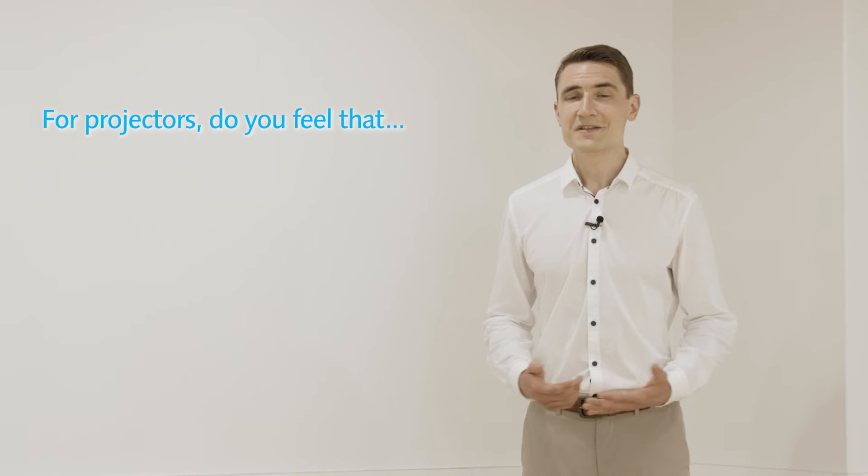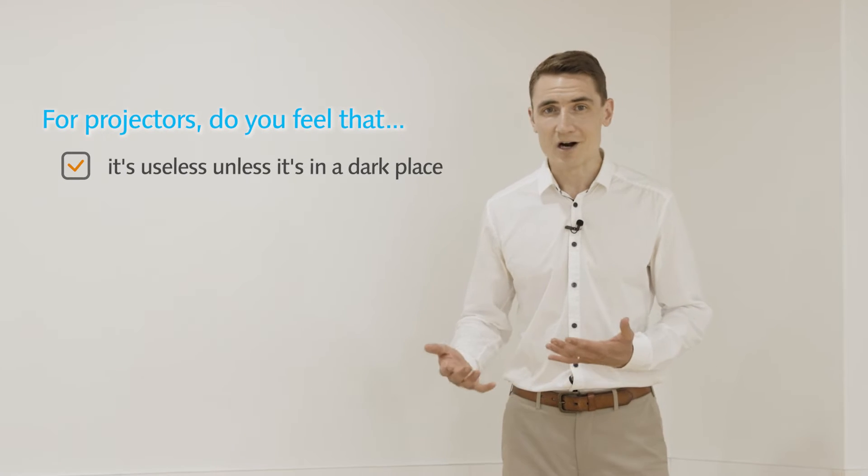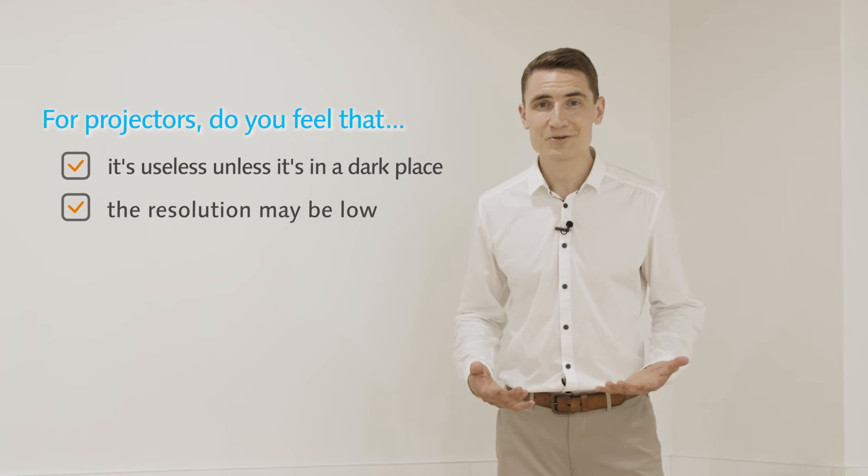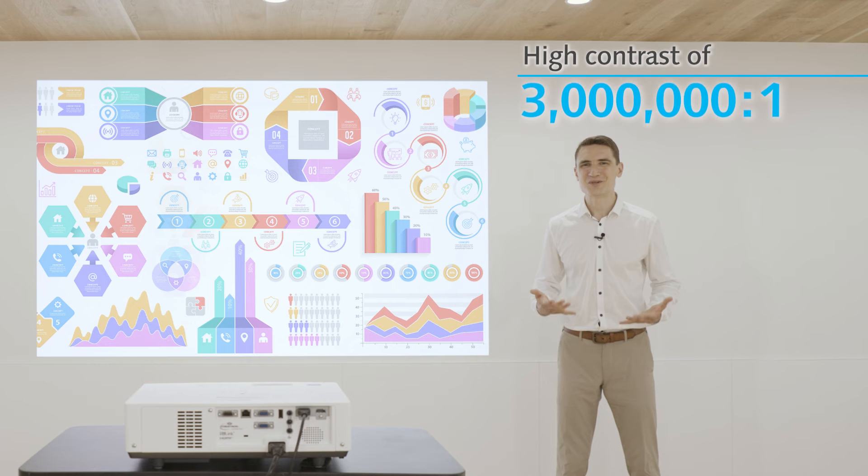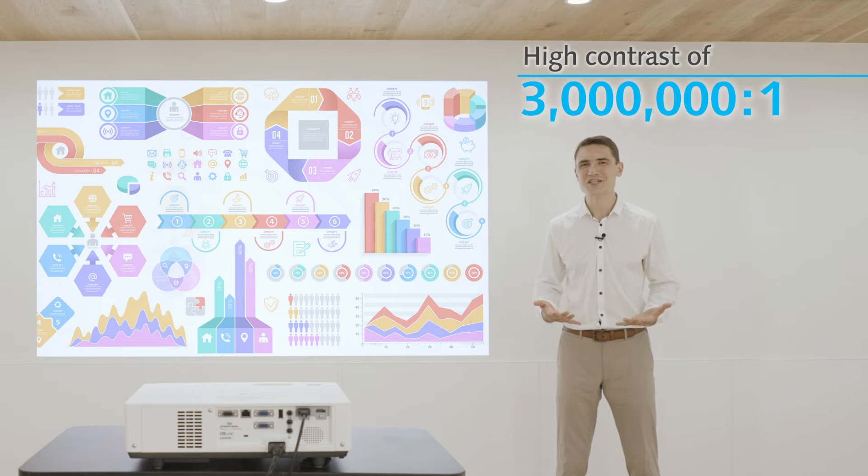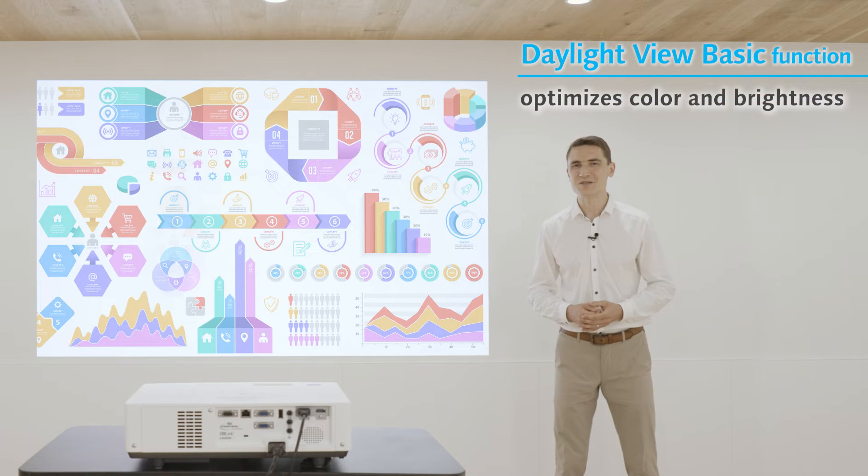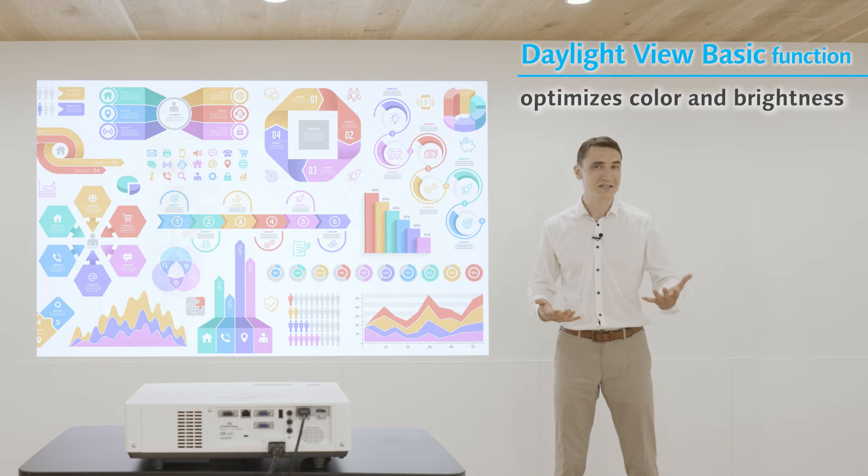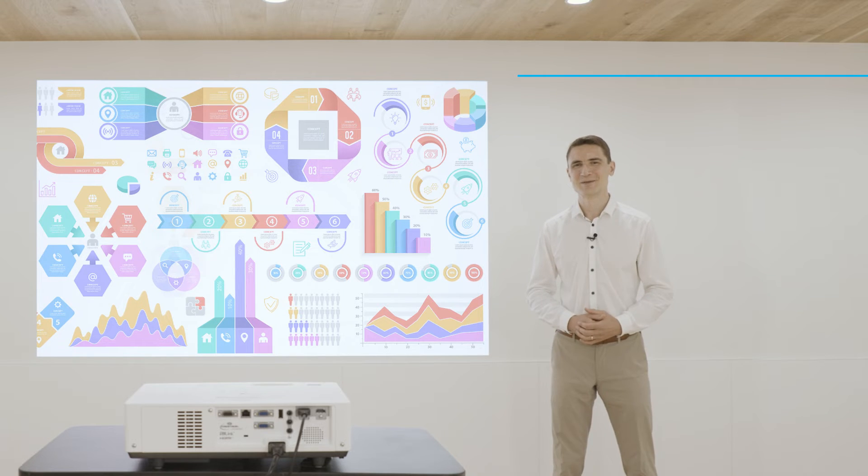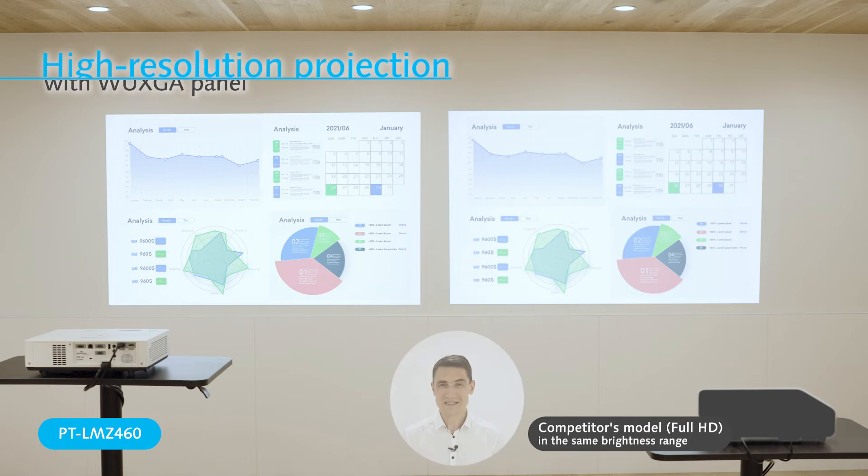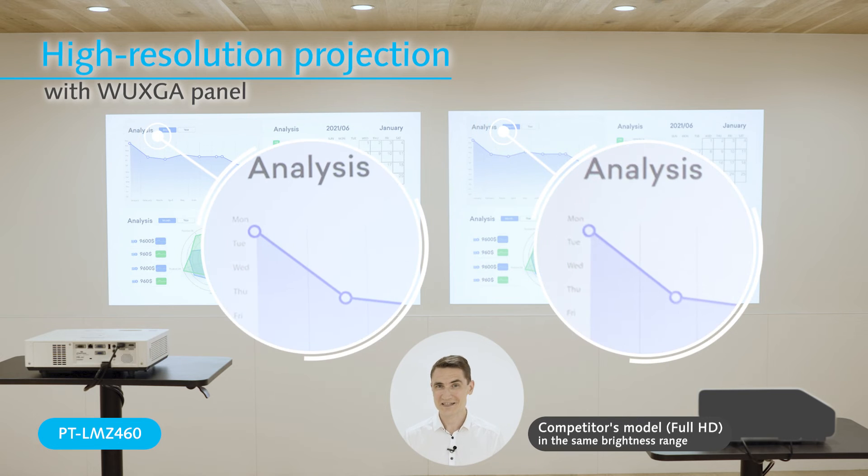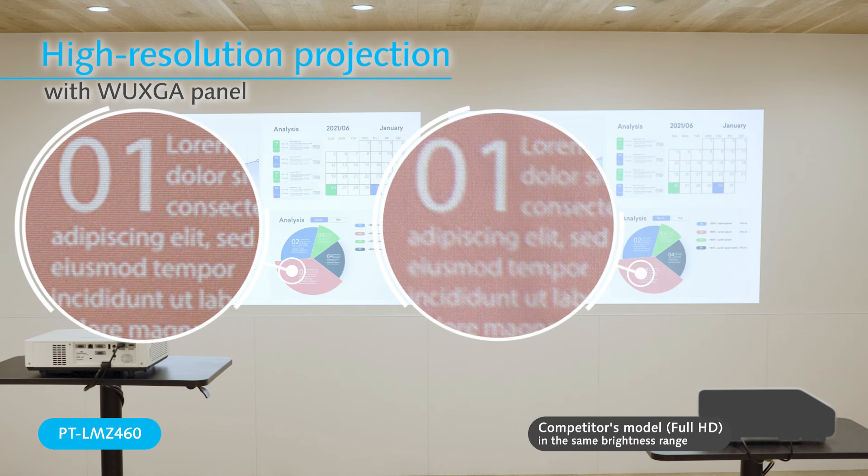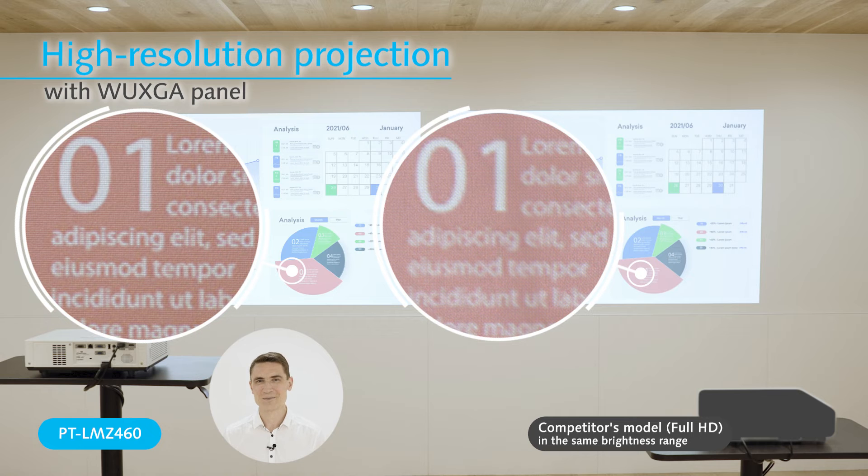Do you think that projectors can only be used in dark places and have low resolution? Panasonic projectors can project crisp, clear images, making them ideal for use in brightly lit spaces like classrooms and meeting rooms, and since it supports high resolution projection like this, the projected text is clear and can be easily read.